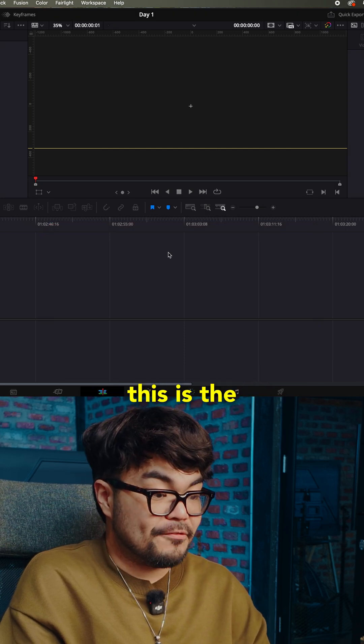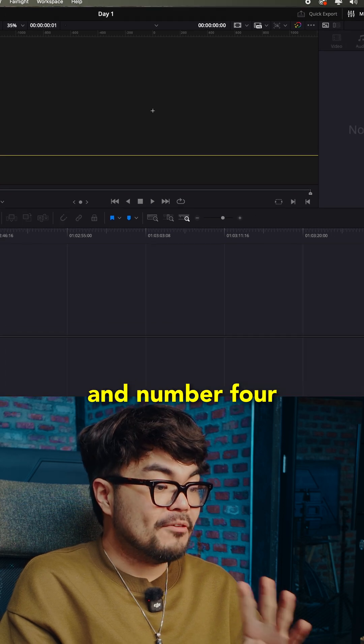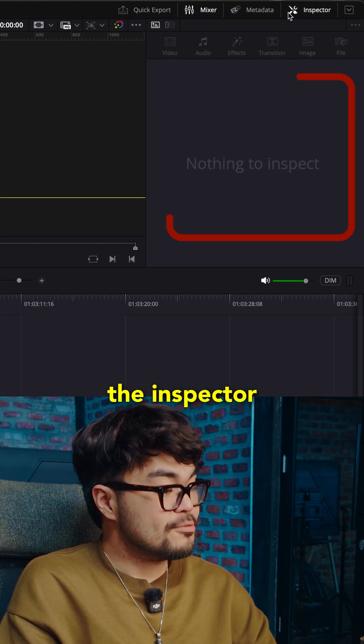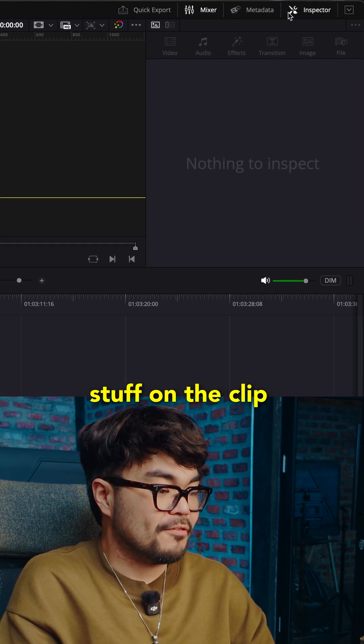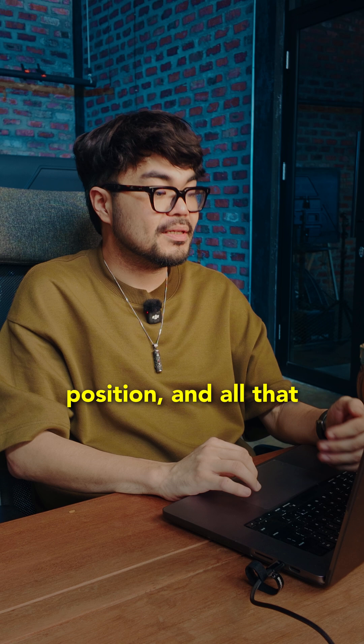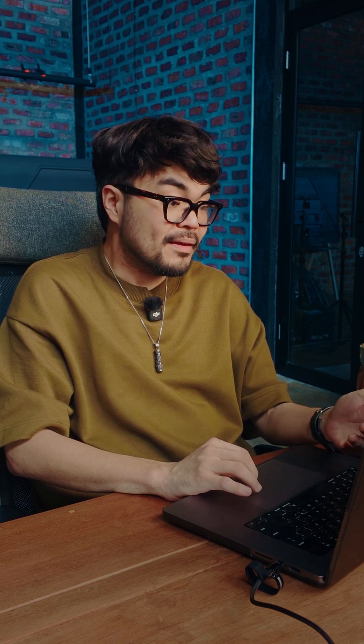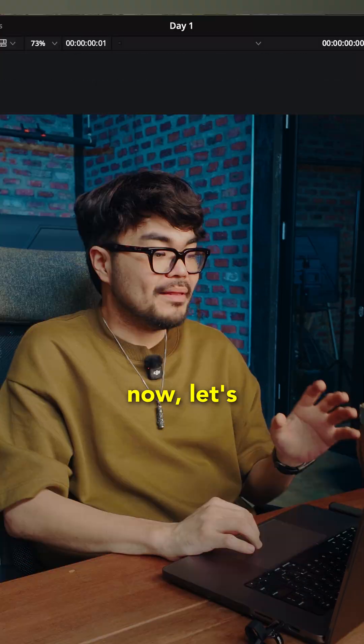This is the video bar area. And number four, the inspector. This is where you change stuff on the clip, like size, position, and all that. If you understand these four, you're already ahead.